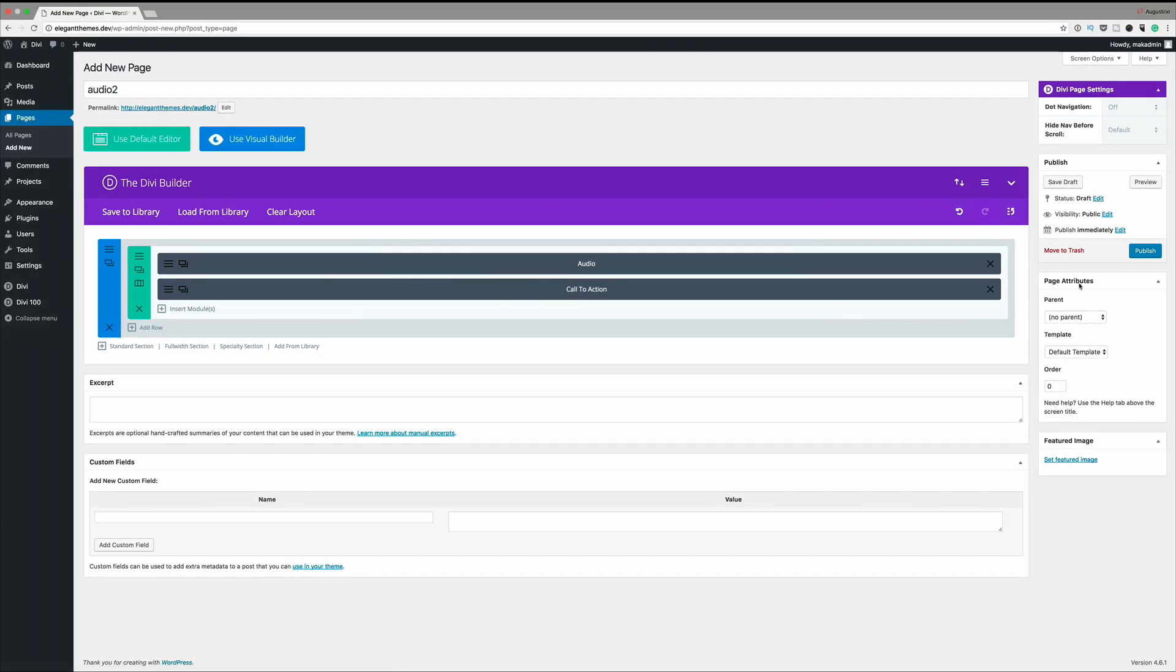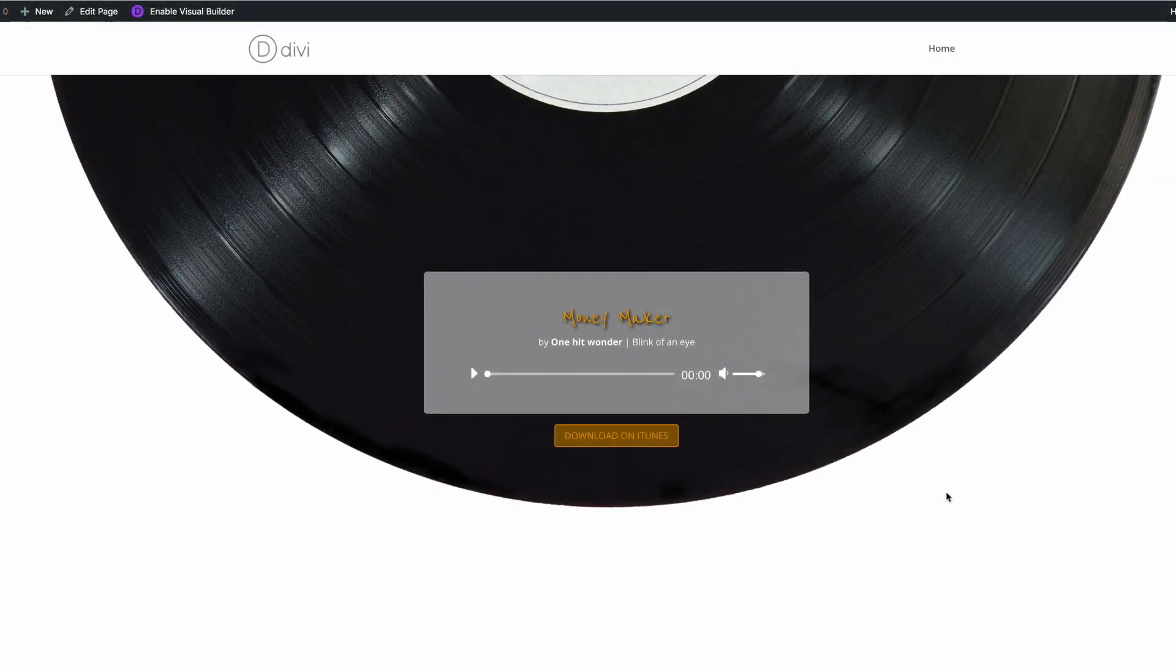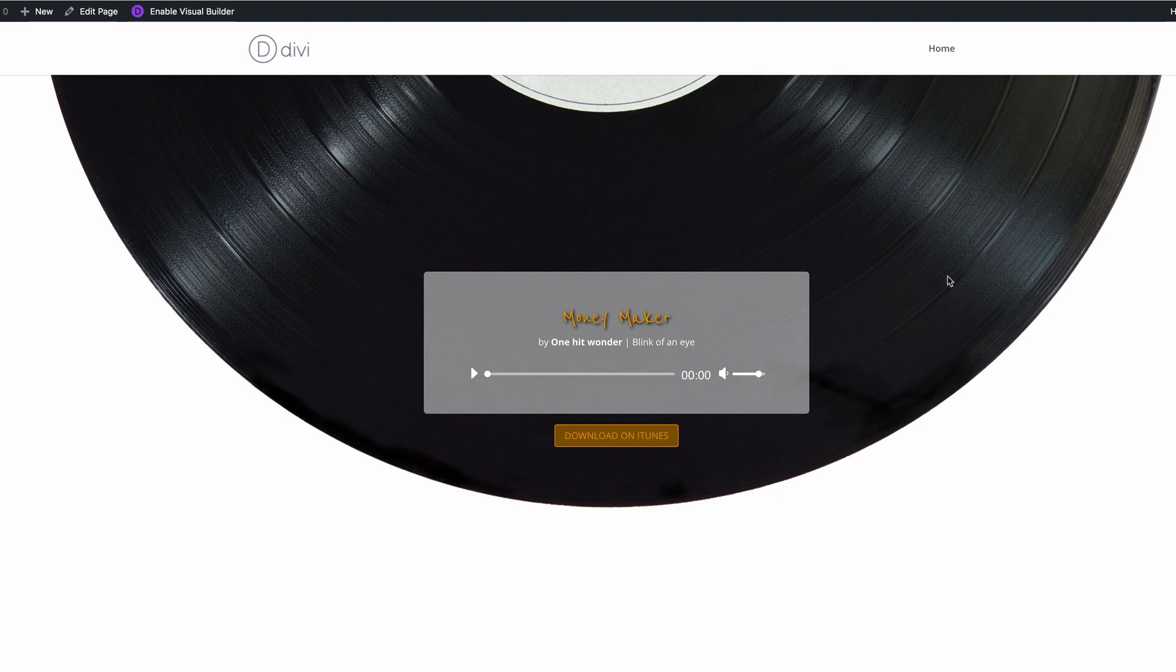Let's take a look at how this design is looking so far. So there you have it. This looks pretty cool. What we've done here is we've transformed the default player that comes with Divi into a retro looking design. So go ahead, try it out.